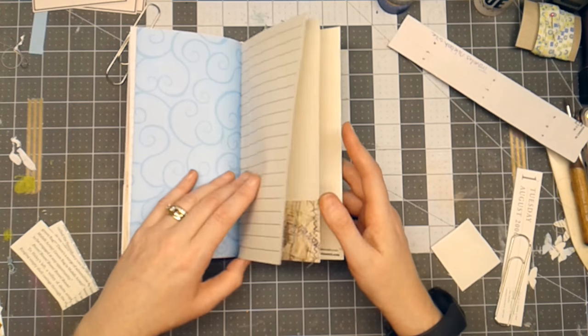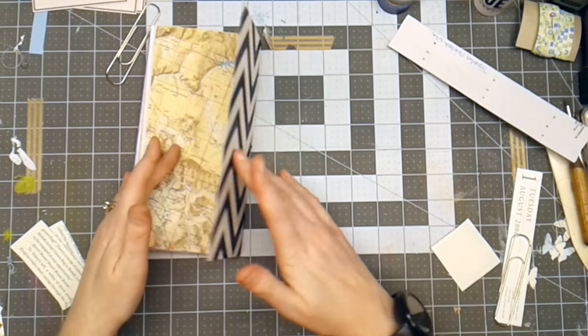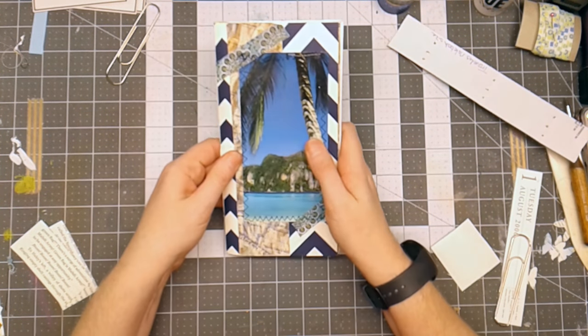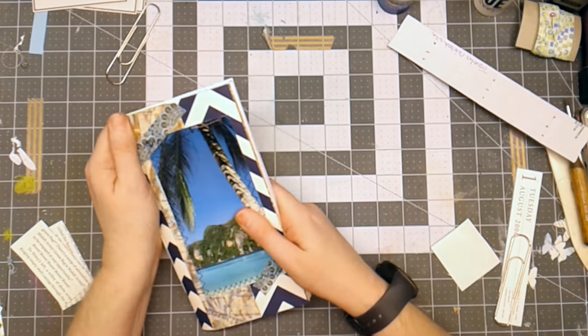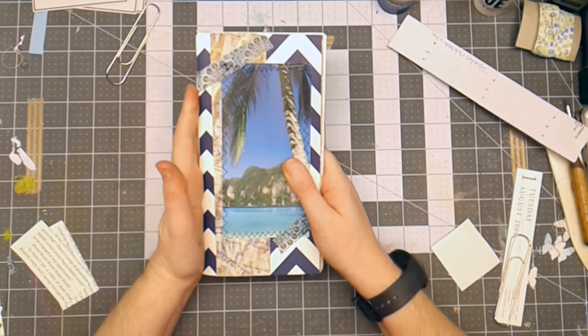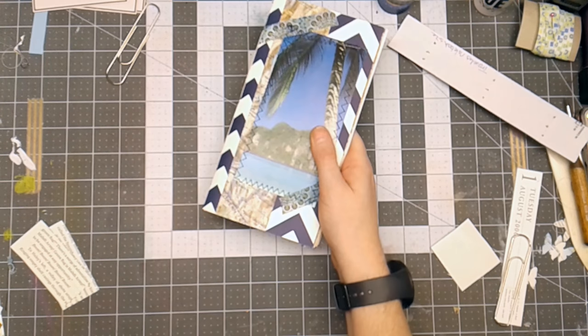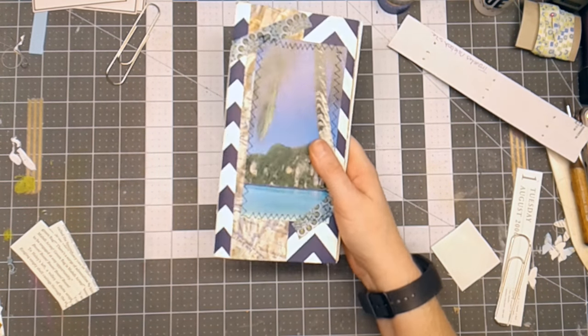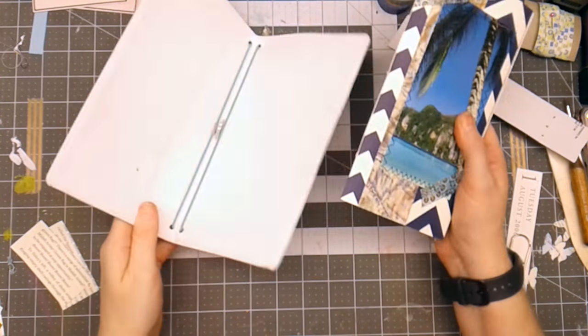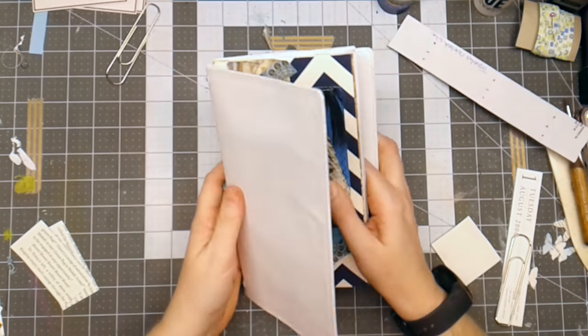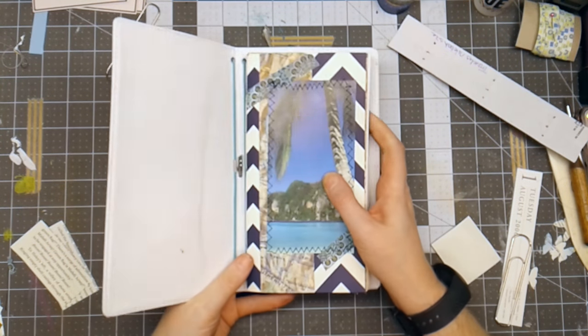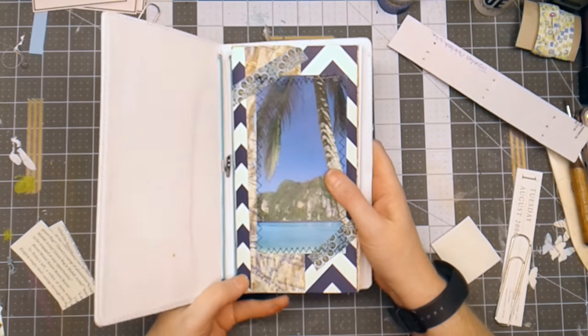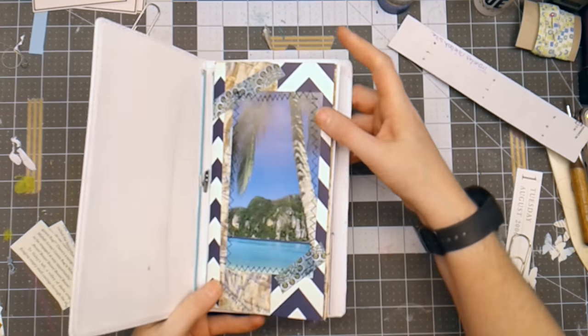But I decided today I would just show you how to make a basic traveler's notebook. These fit in a standard traveler's notebook cover. For example, I have a Jane Davenport's journal cover that you can paint and decorate and it fits right in. You can see that.